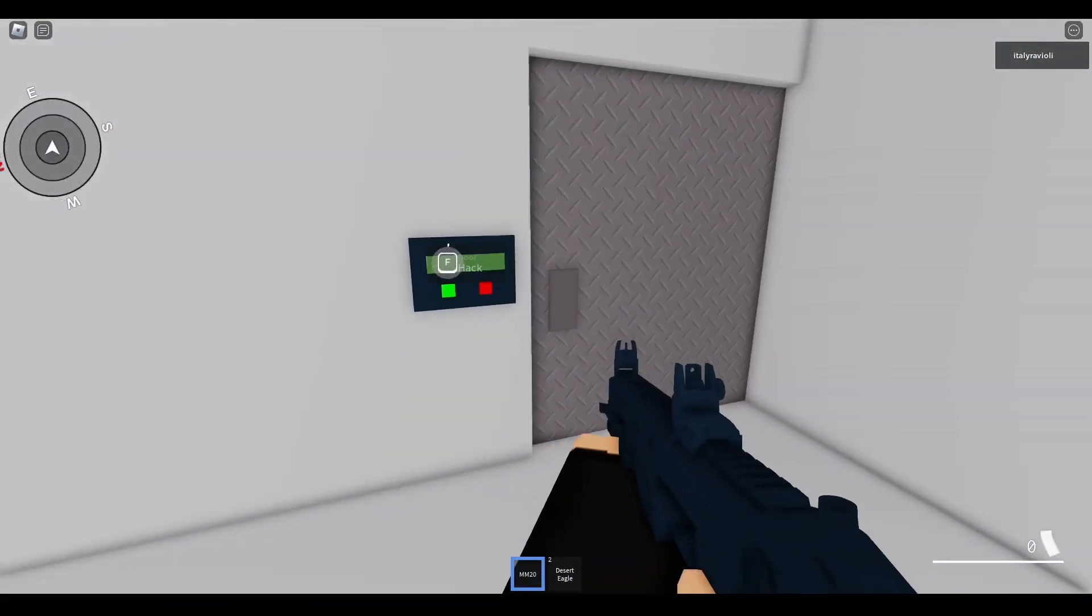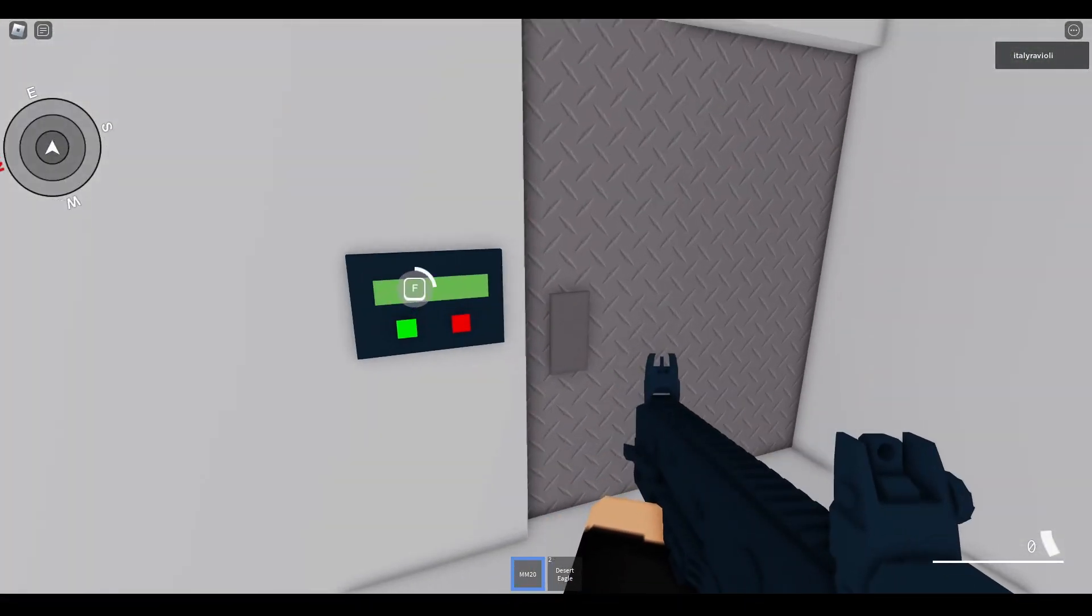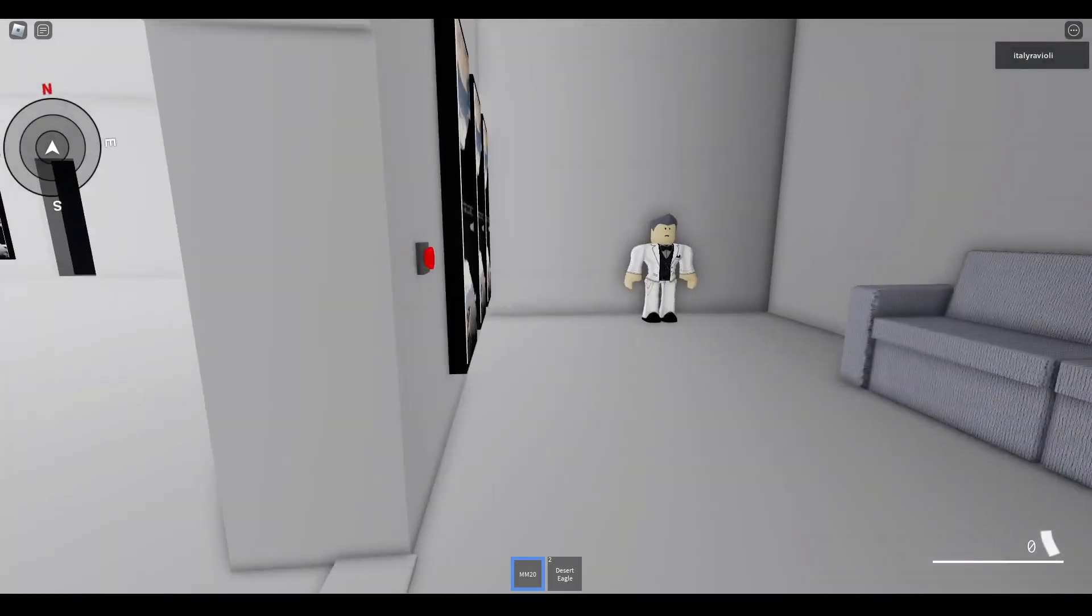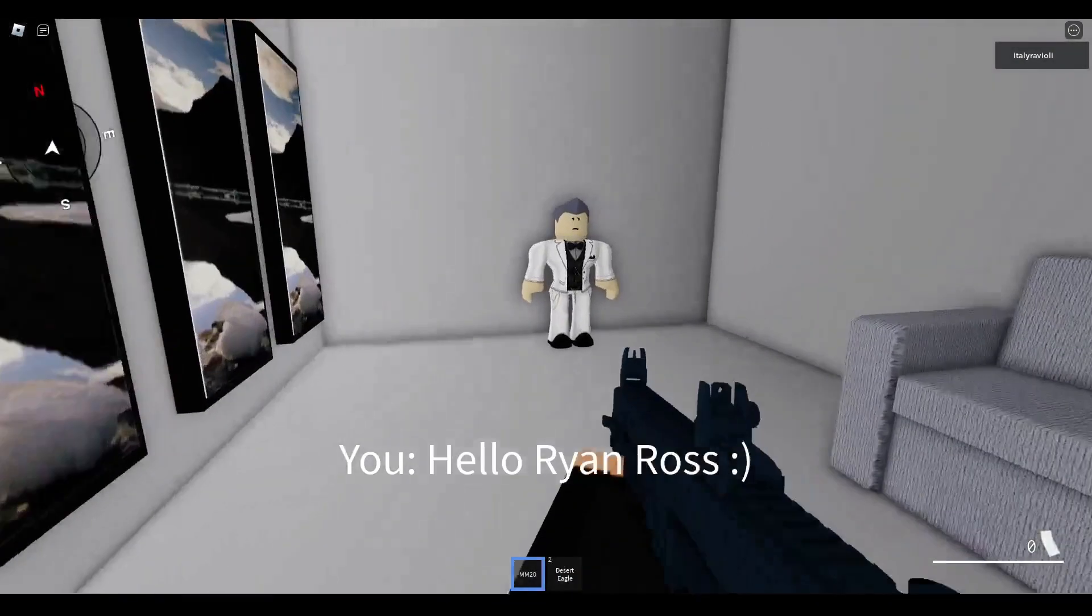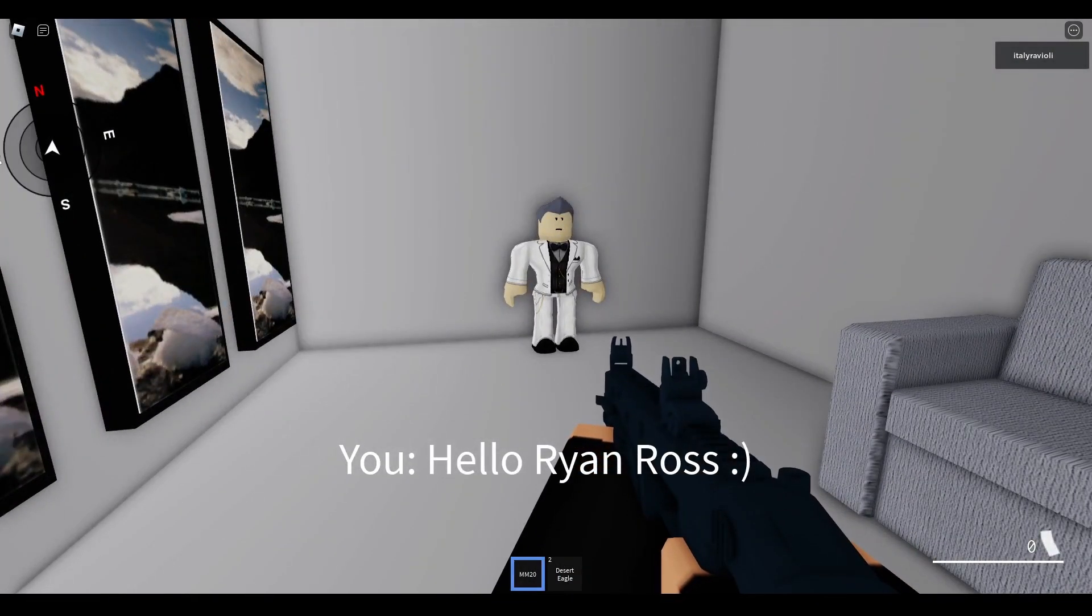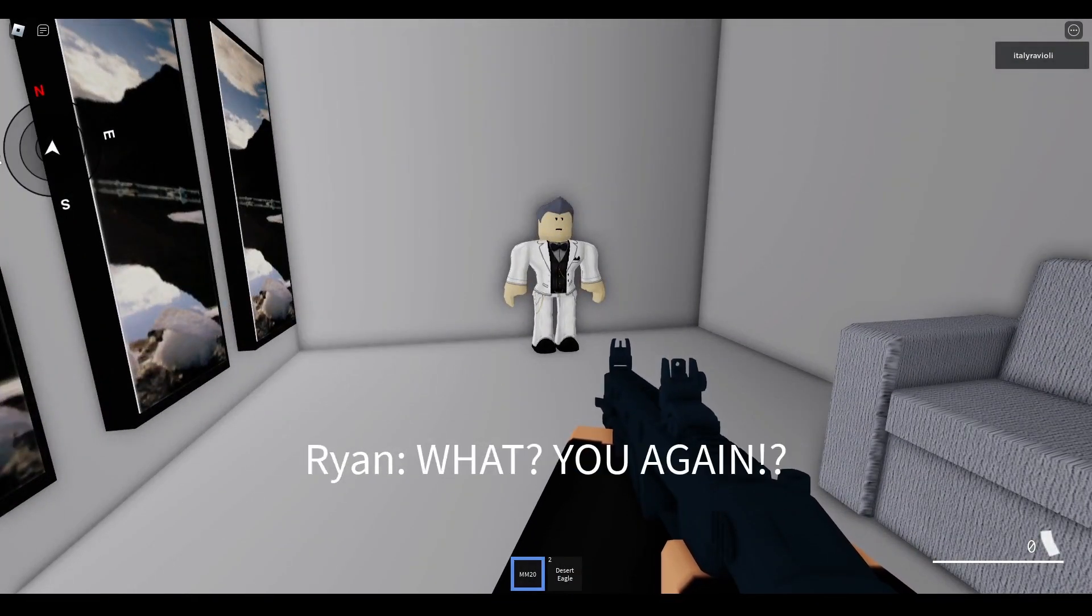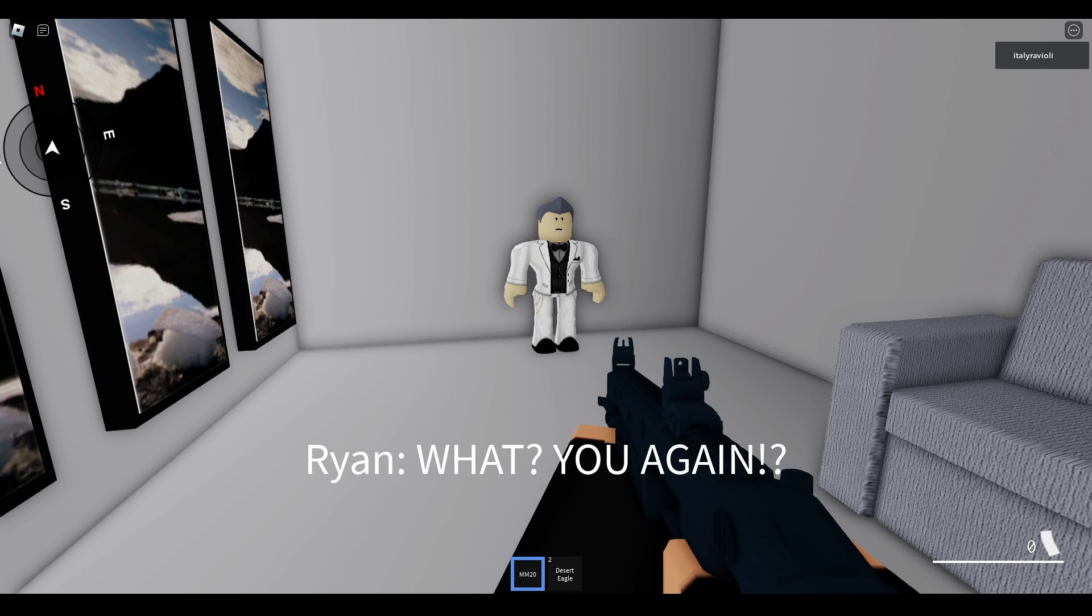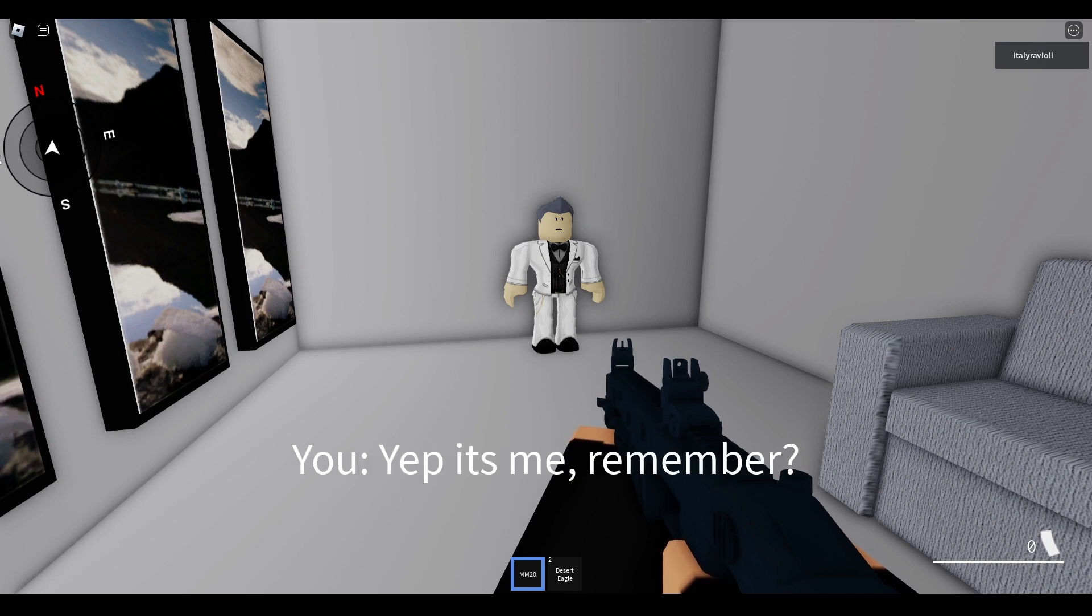Hack. Alright, time to hack this. Ryan Ross goes and do... Hello, Ryan Ross. What? You again? Yep, it's me, remember?